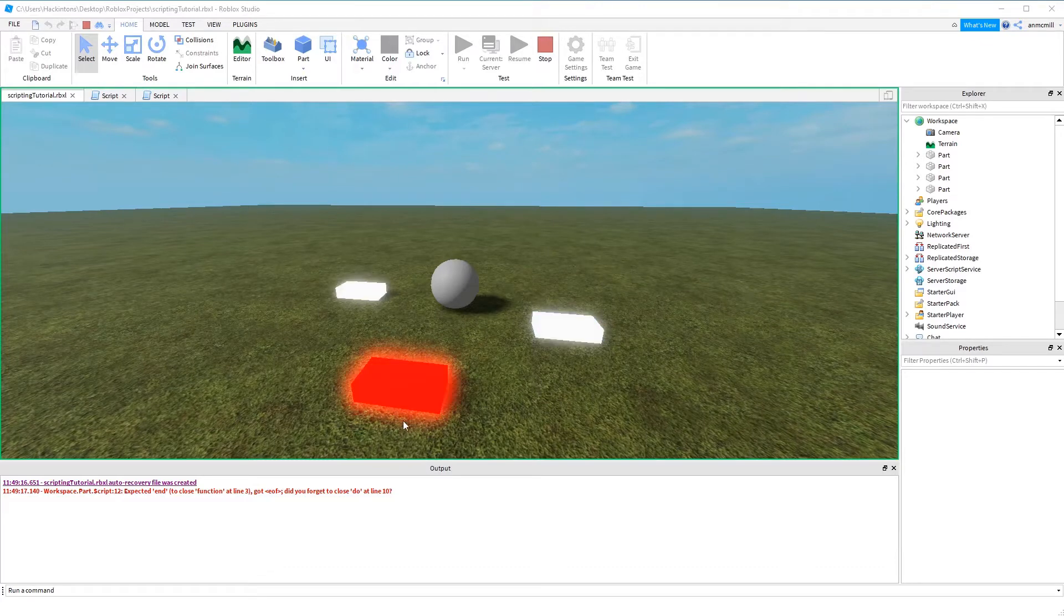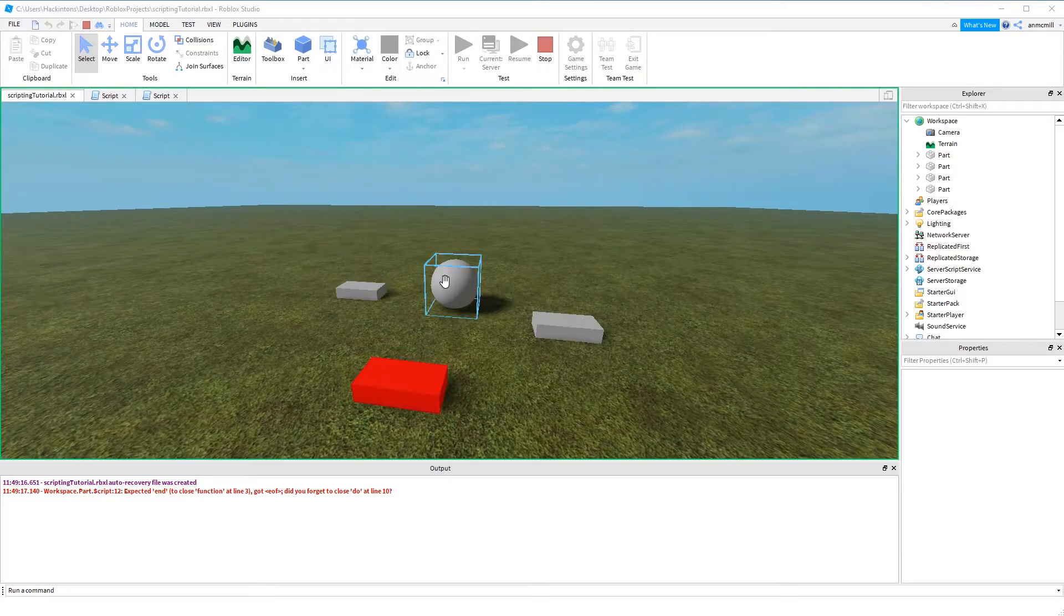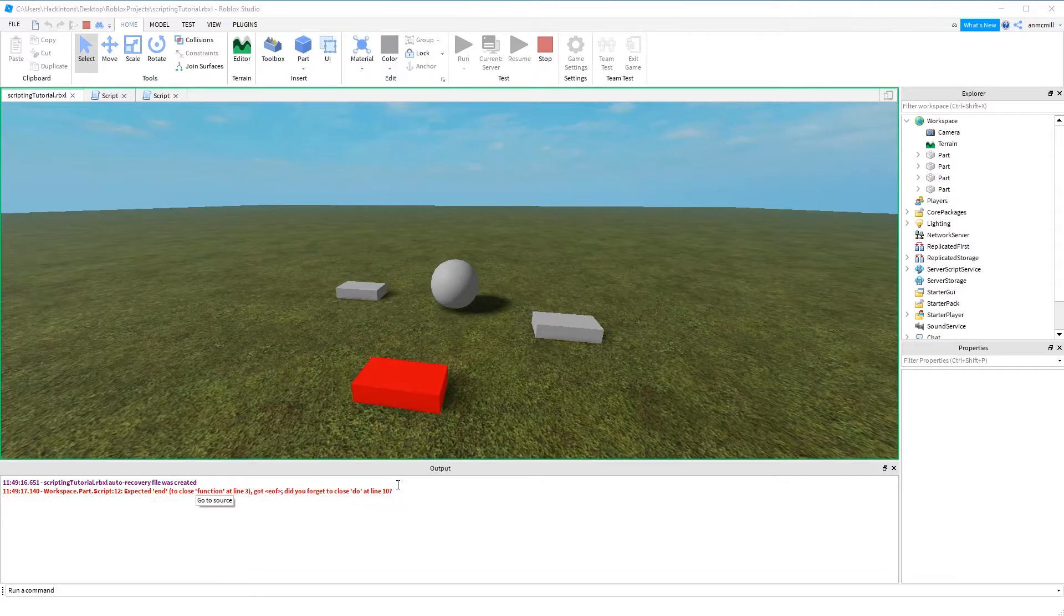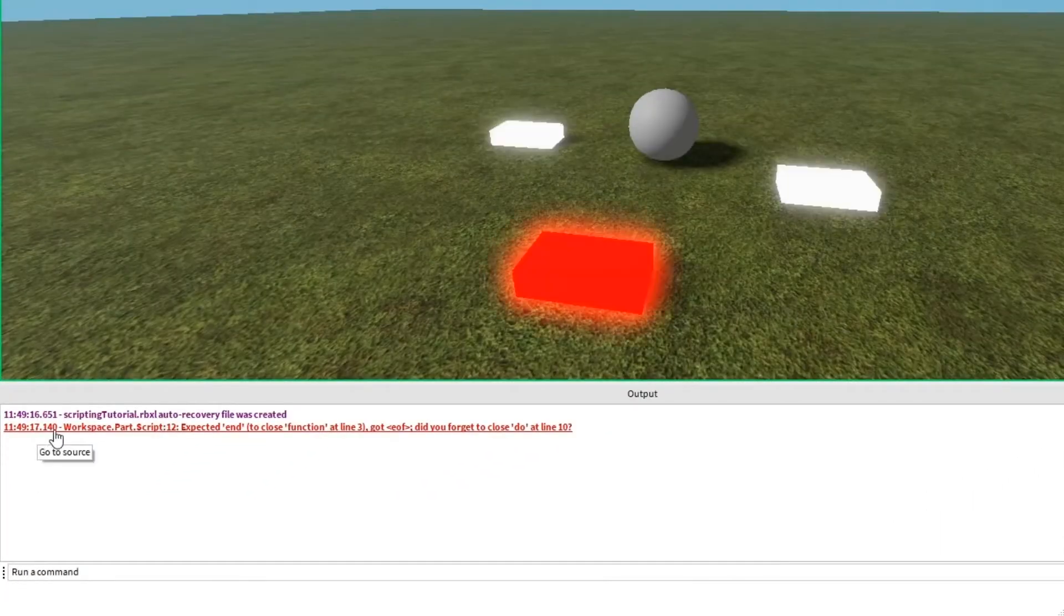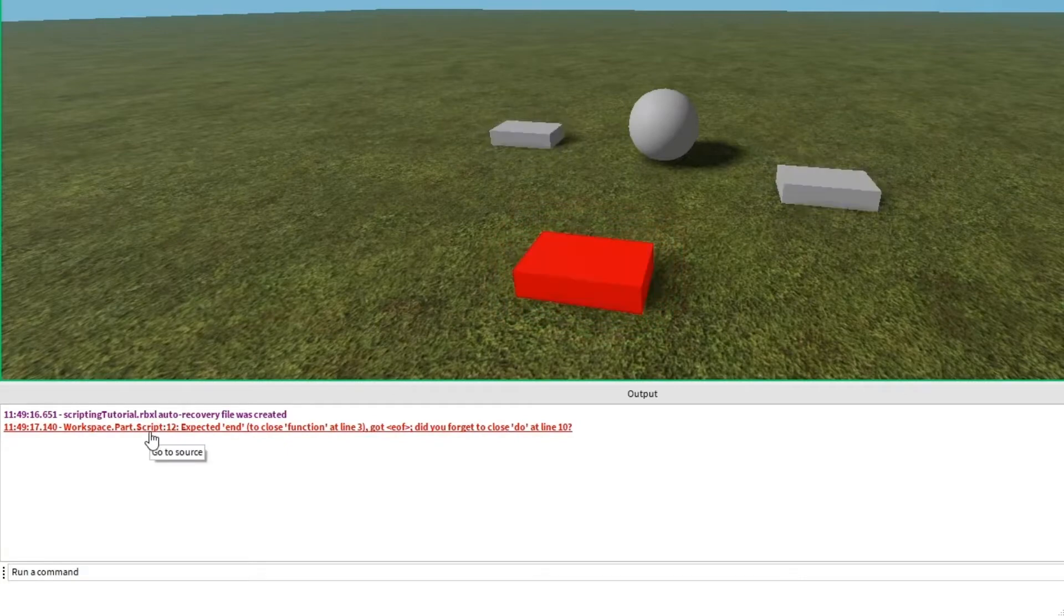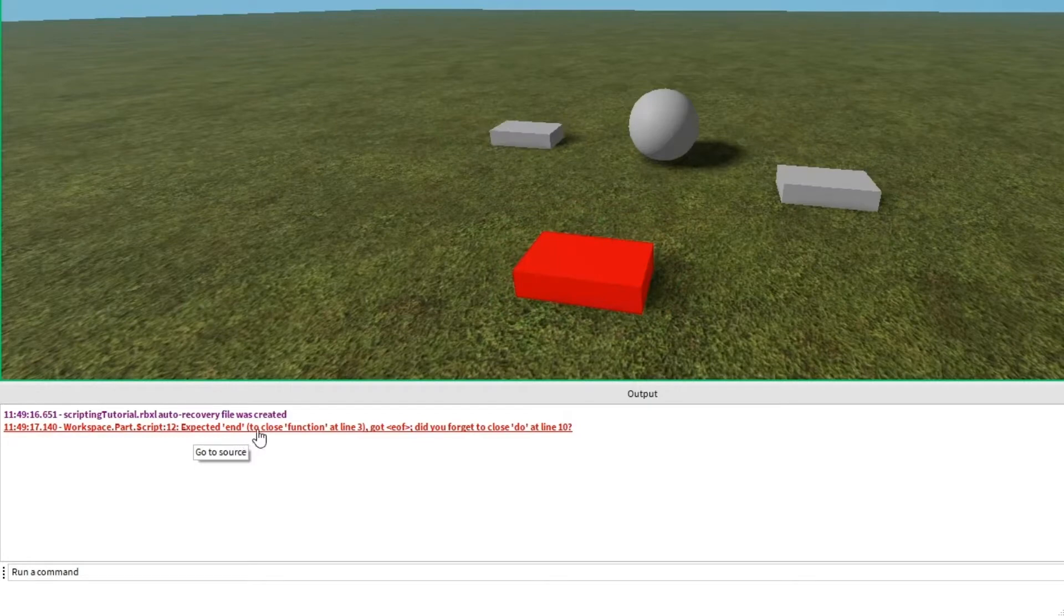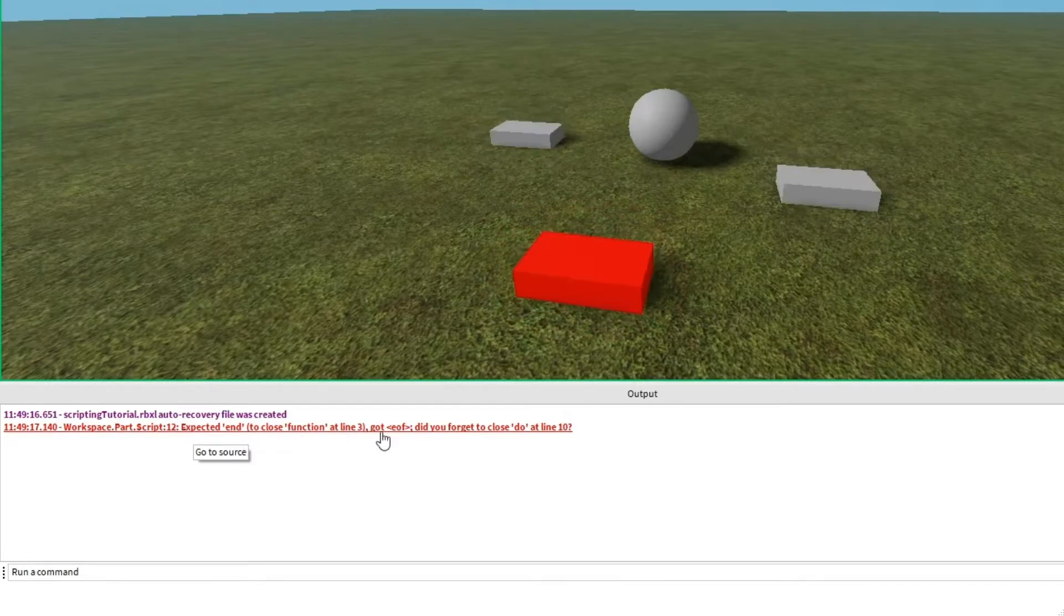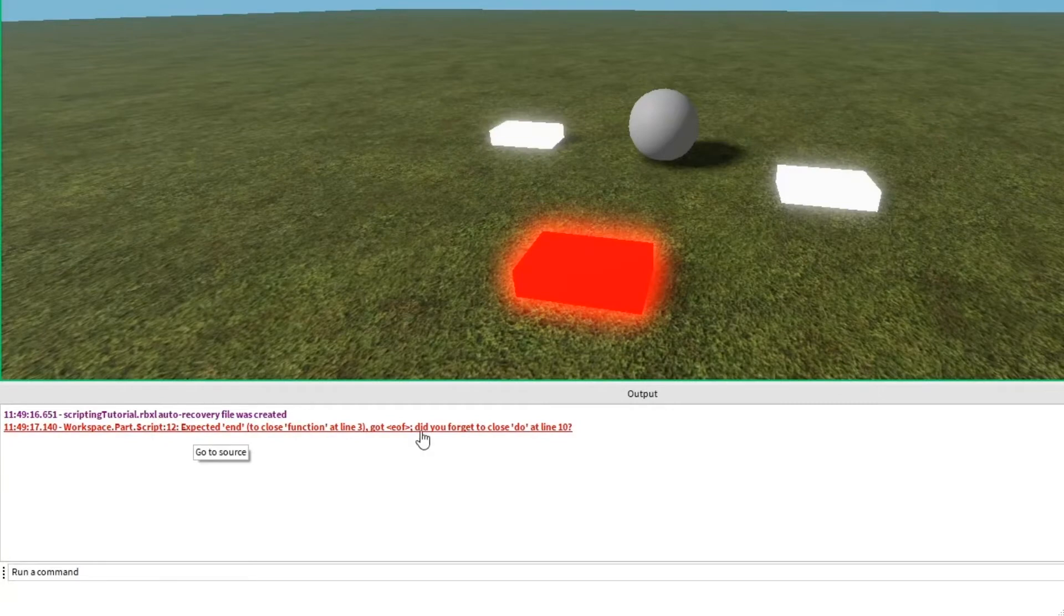Now this first problem is pretty apparent. Everything is flashing except for this ball here. In the output I can see that there's an error in red. It says workspace.part.script at line 12. It expected something called end to close a function at line 3. Got EOF, that means end of file.